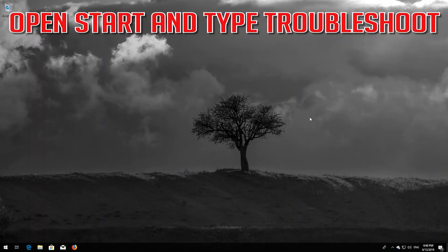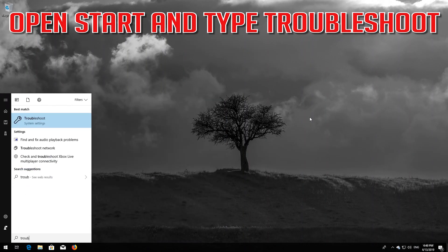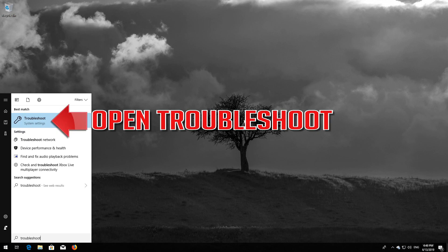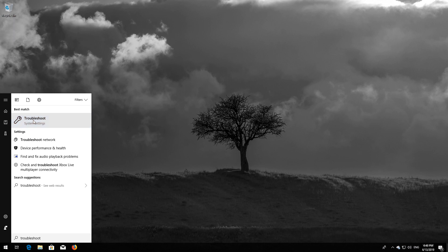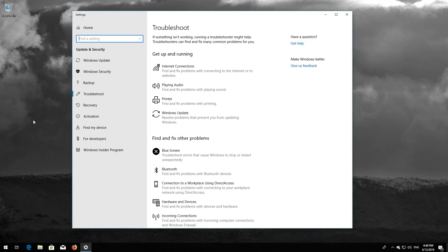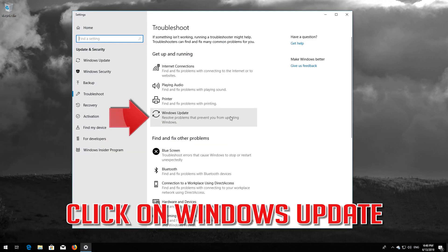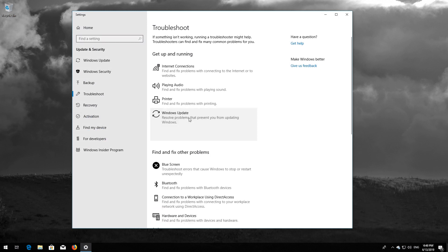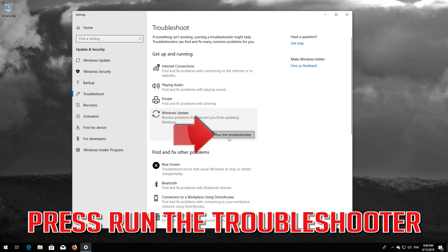If that didn't work, open Start and type Troubleshoot. Open Troubleshoot settings, then click on Troubleshoot Windows Update. Press Run the Troubleshooter.